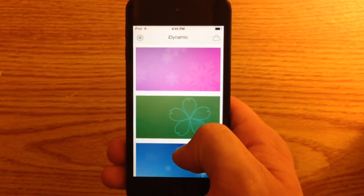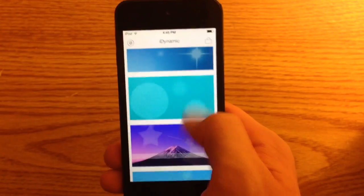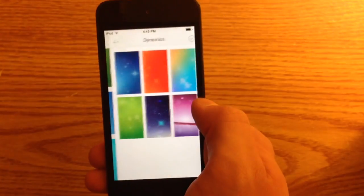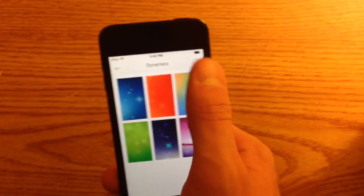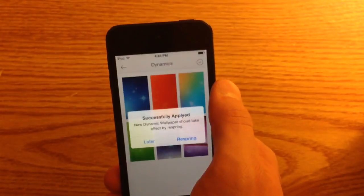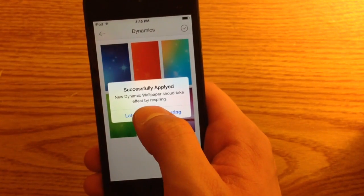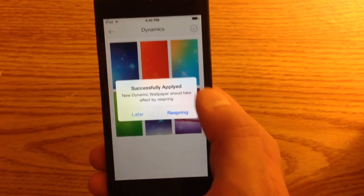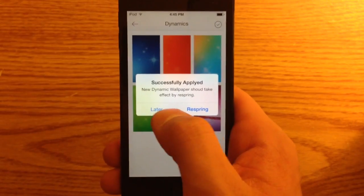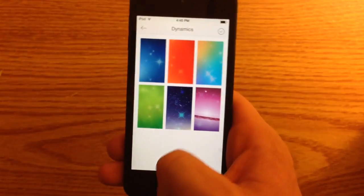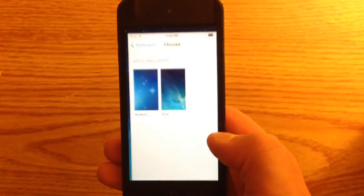Select whichever one you want — let's say I want this one. Select it, press the check mark, and then it says you need to respring your device for it to take effect. I already resprung my device for the sake of this video.